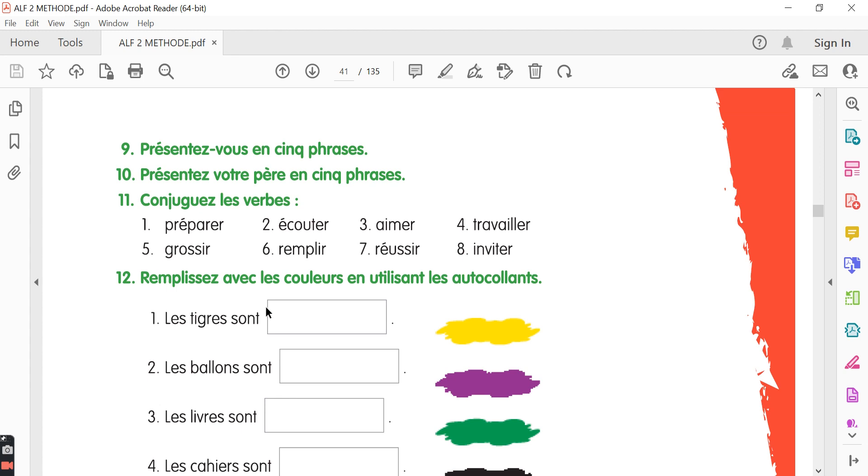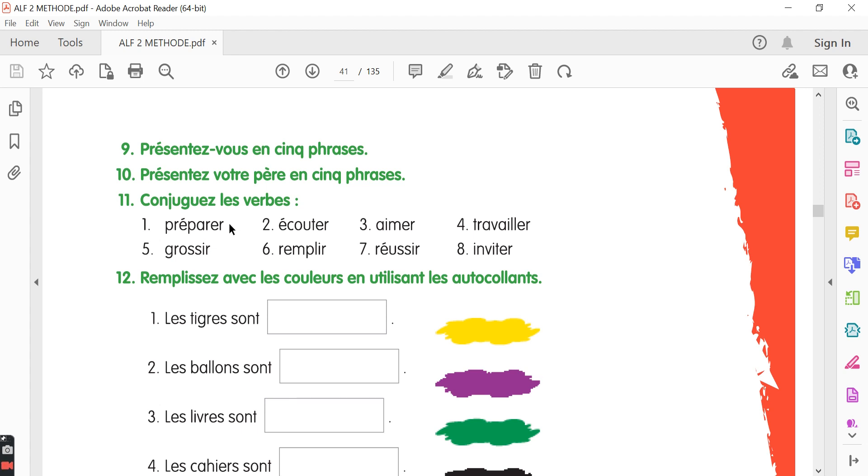The 11th exercise: conjugate the verbs. So over here we have eight different verbs. Some of them are ER verbs and some of them are IR verbs but they are all regular verbs. So to conjugate the ER verbs we need to remove ER and add E, ES, E, ONS,